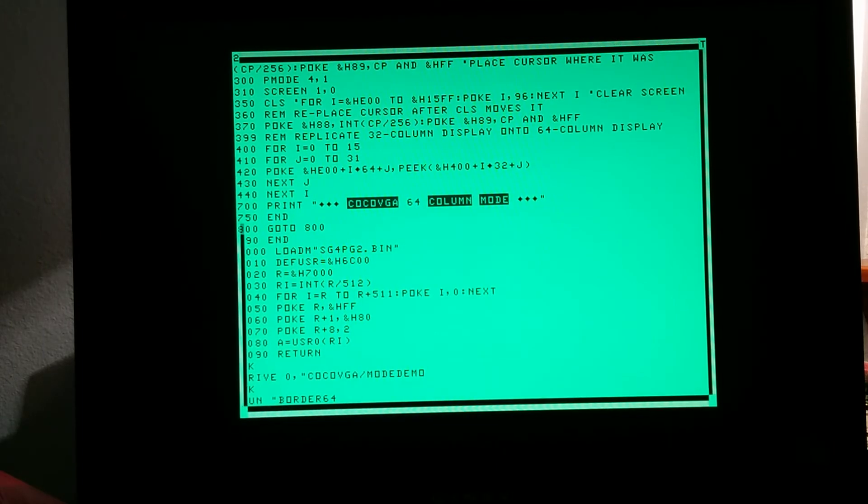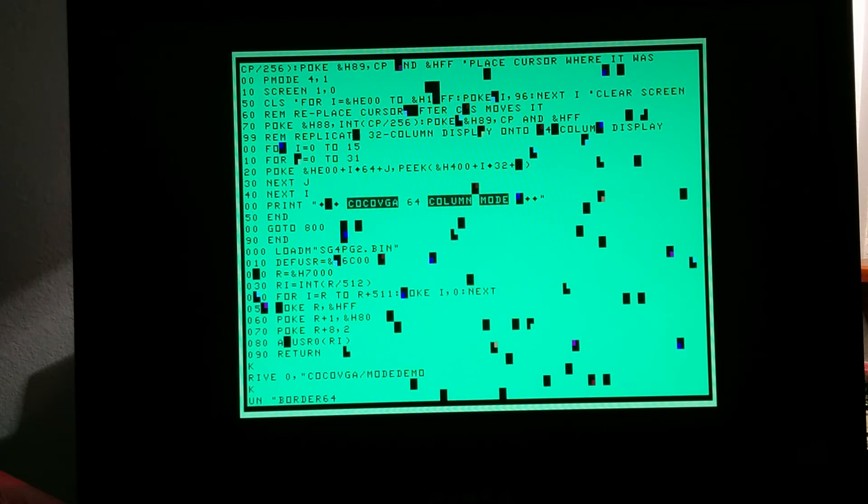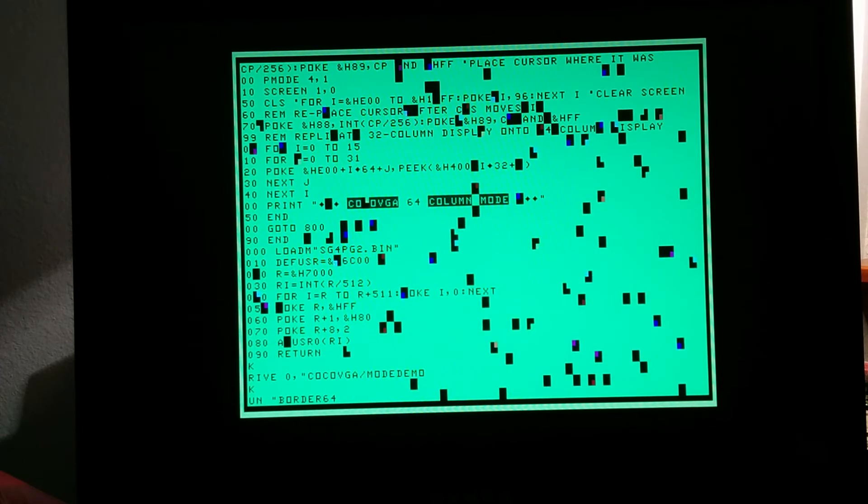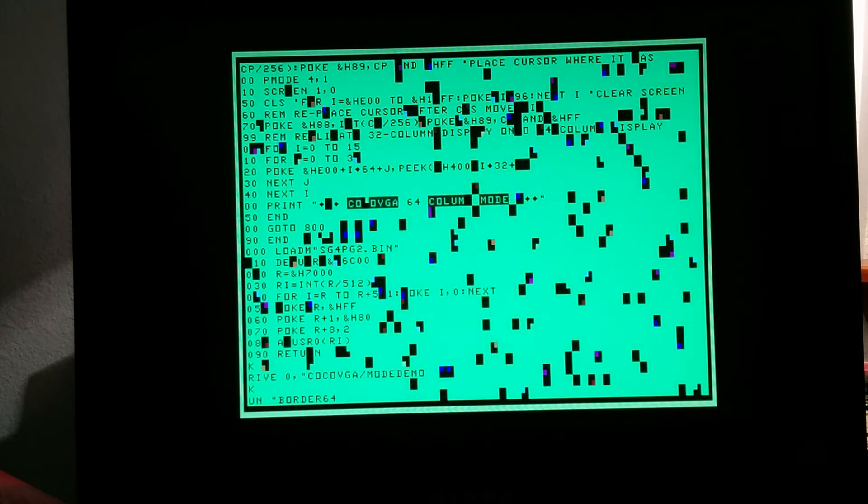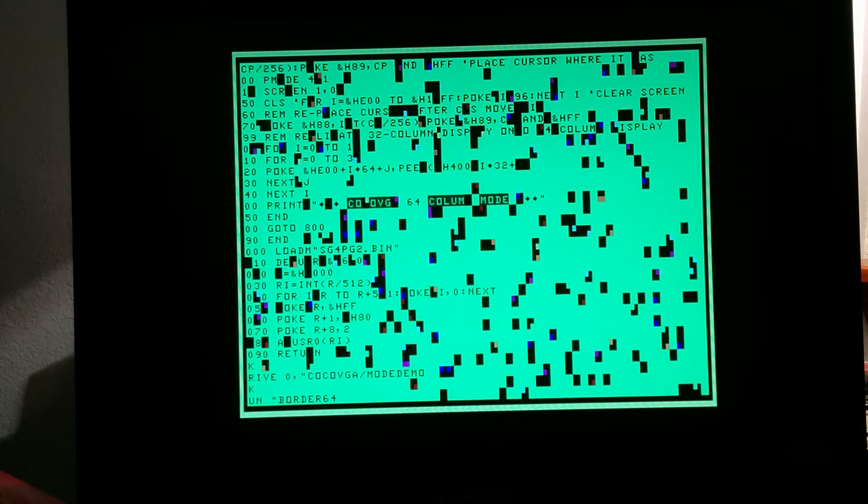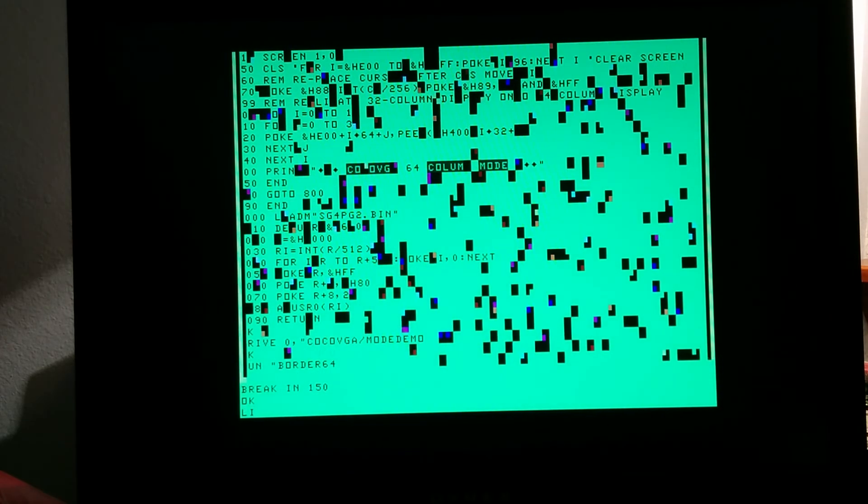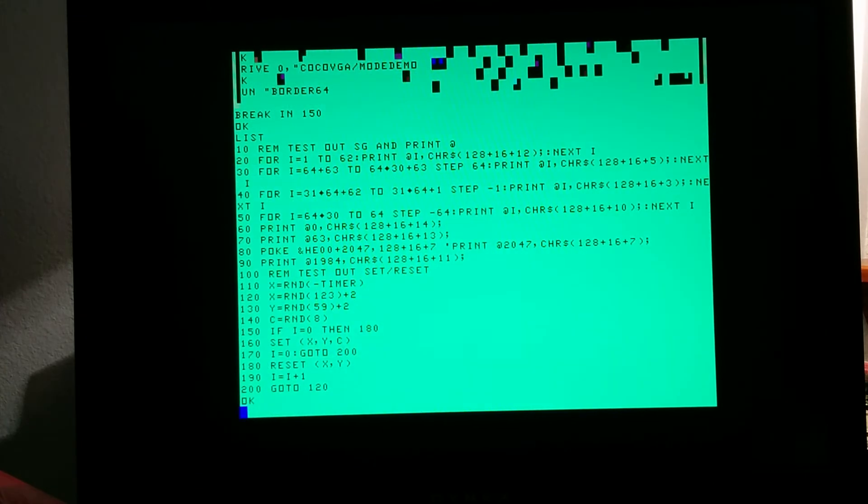Okay, we're drawing a semi-graphics border on the outside, and then all of this is just set reset random locations within that border. So it looks like we're able to address all of the 2K directly.